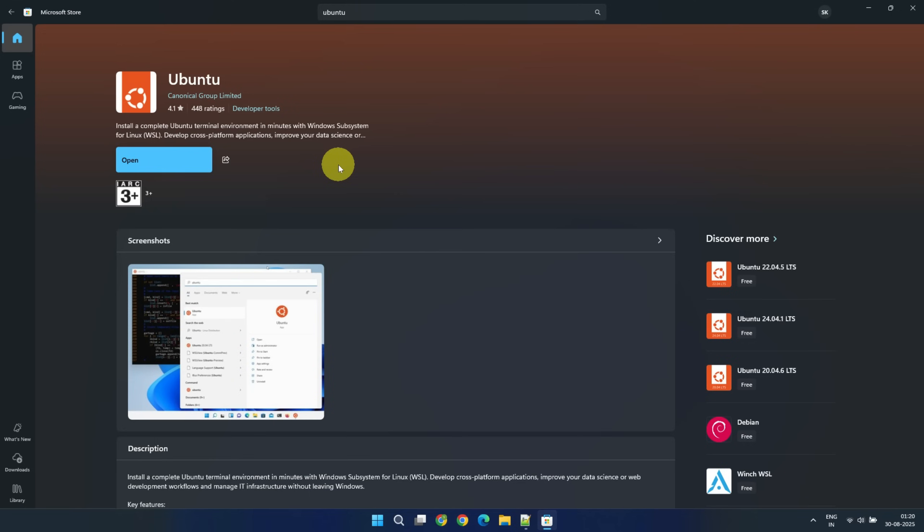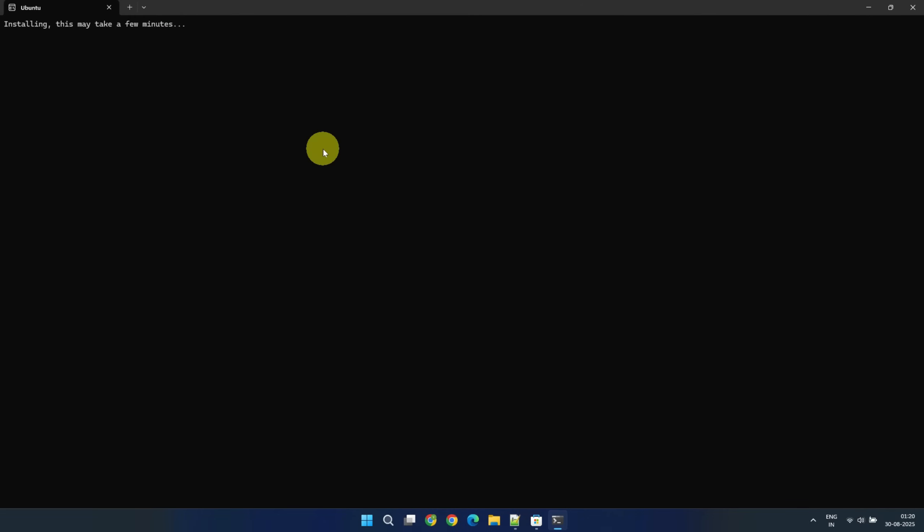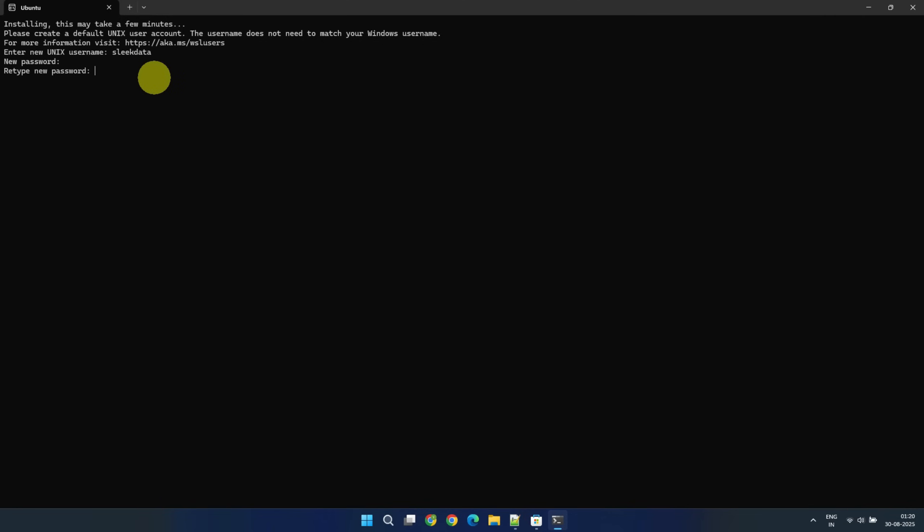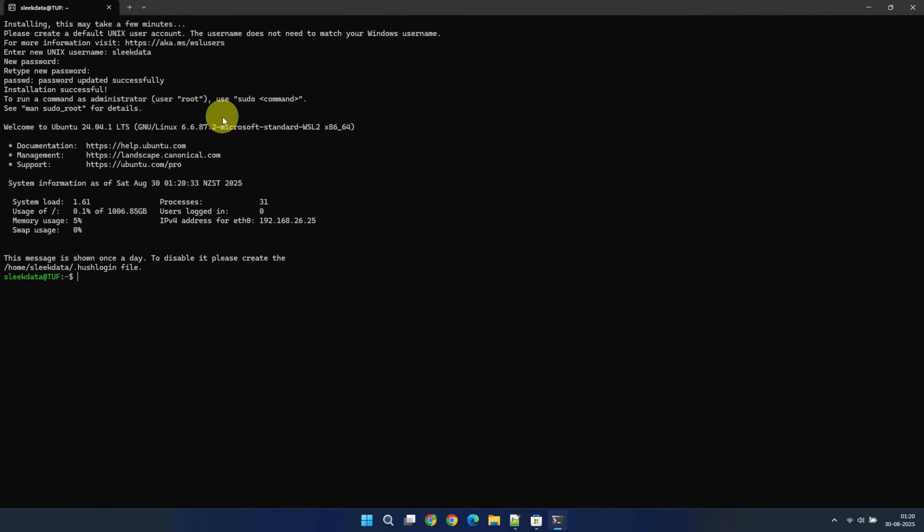Once the installation completes, you can launch the app directly. Or, for subsequent use, you can simply search for Ubuntu in your start menu and open from there. When you launch it for the first time, you will need to set up a new user account and password. Once that's done, the Ubuntu Terminal Environment is ready to use.